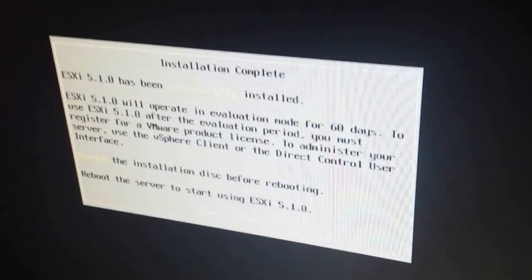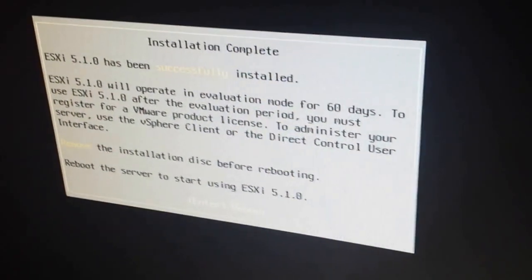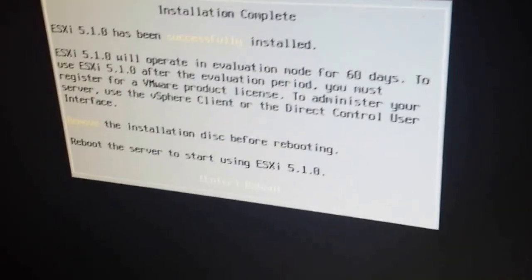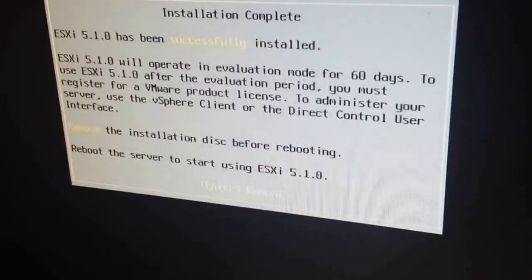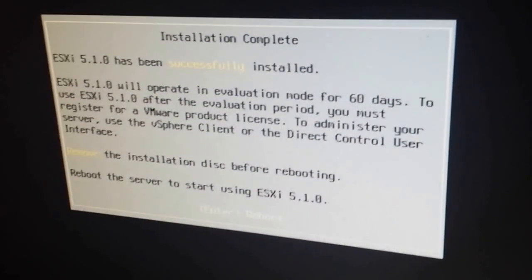There we go. So, our ESXi host installed, and you can see installation complete. And, we're gonna reboot.